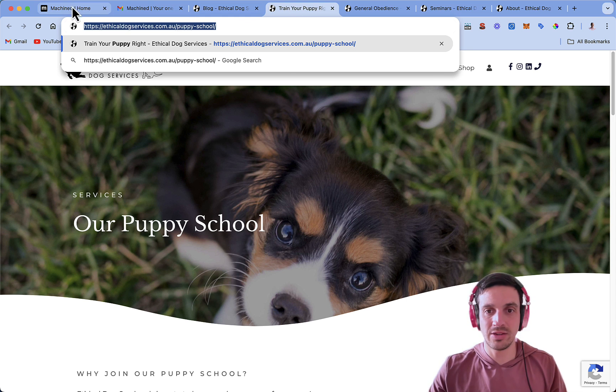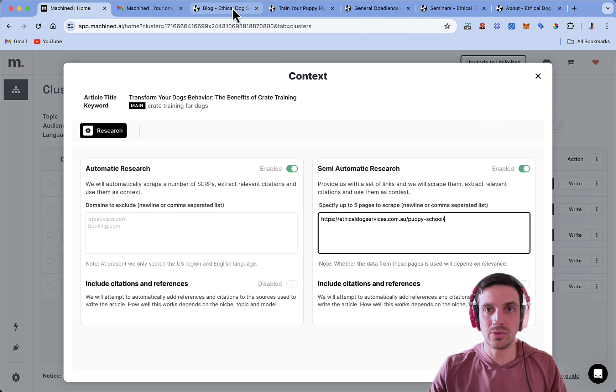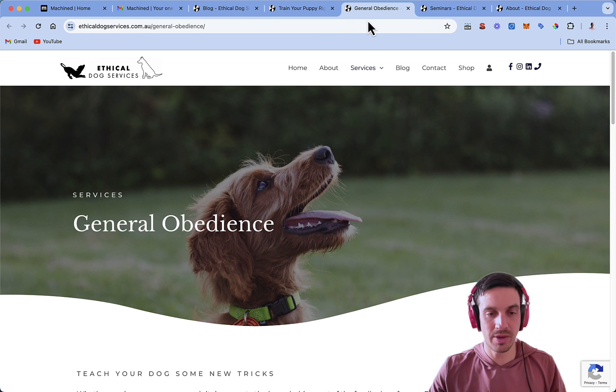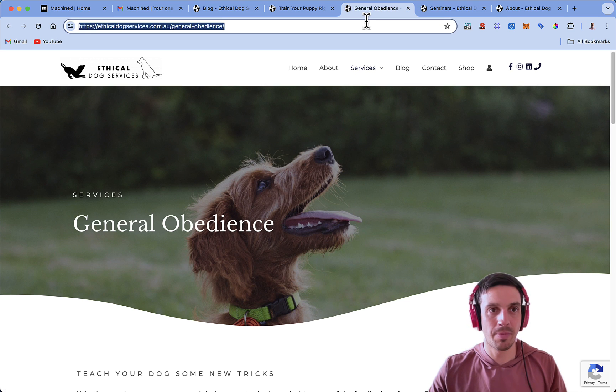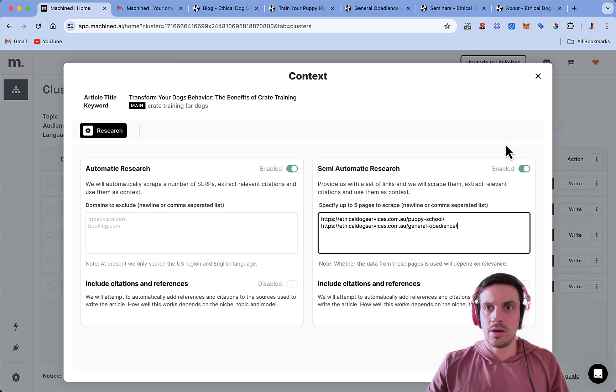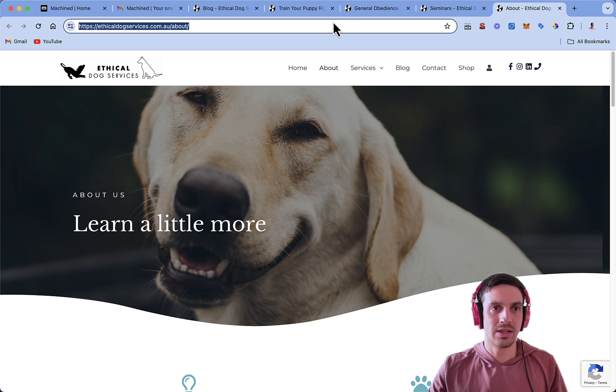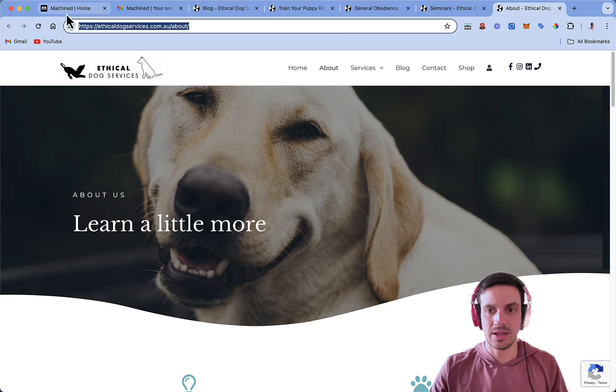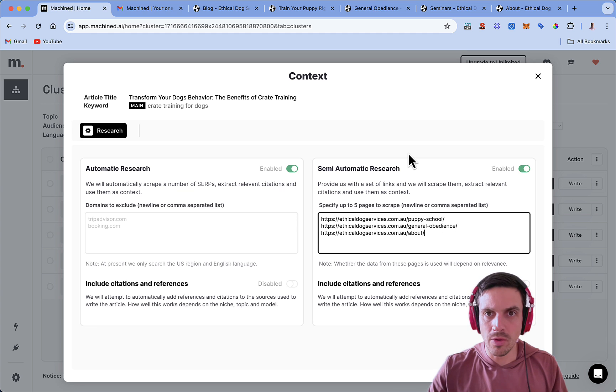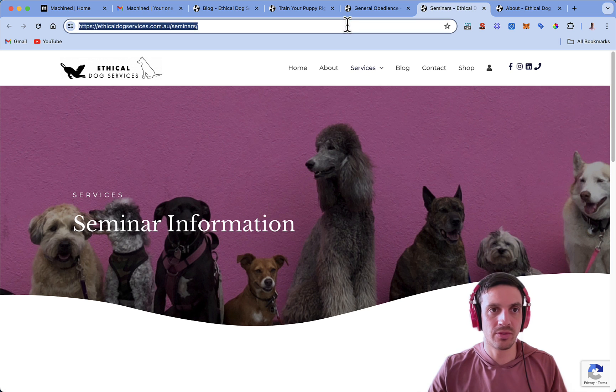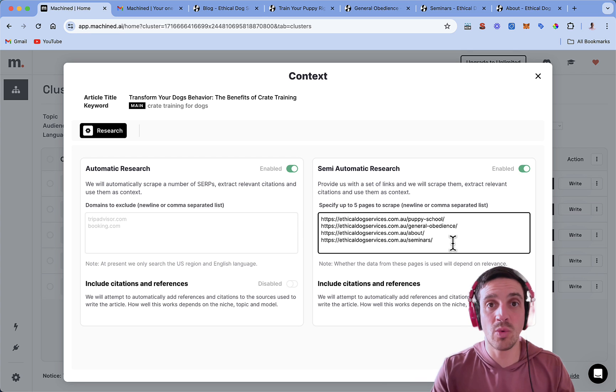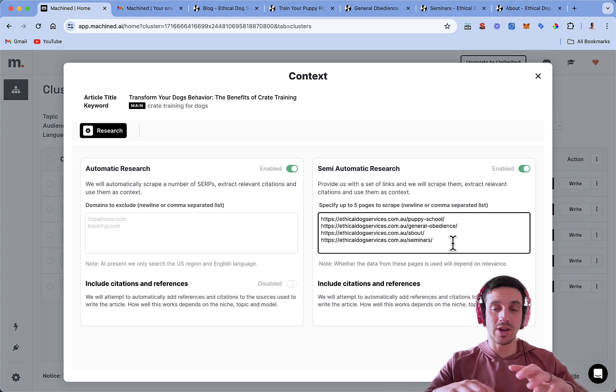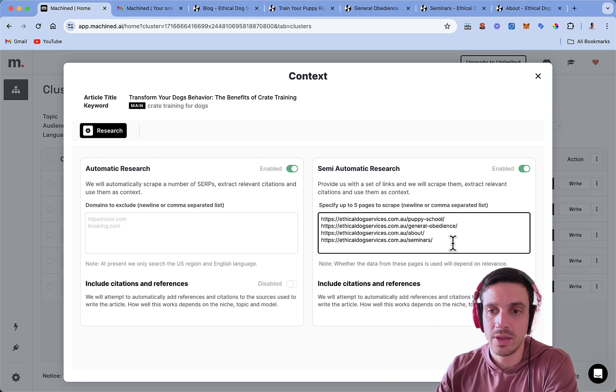I'm going to do that now, just going to add a couple here. I've got the puppy dog school, the general obedience. I'm going to put the about us, and one more, the seminars they've got. Beautiful. So now, you can only do five of these, but it's such an easy way for it to reference your website as well.